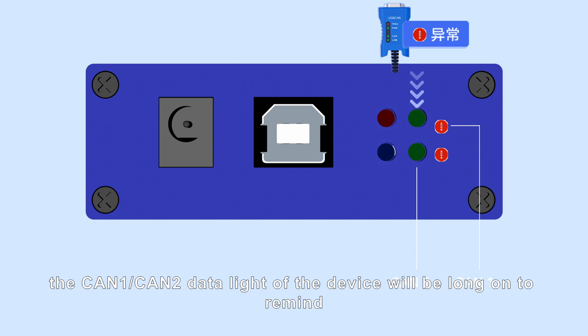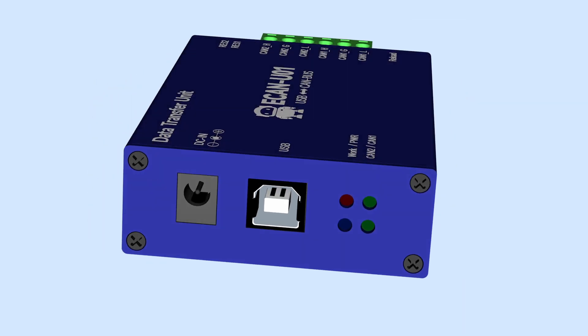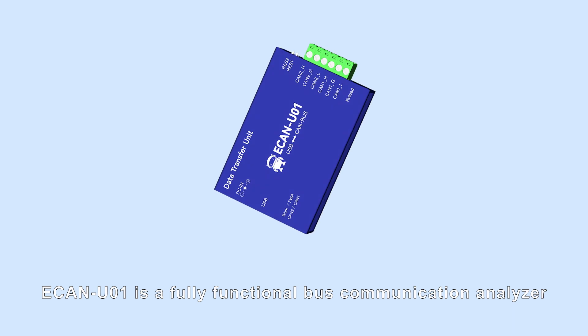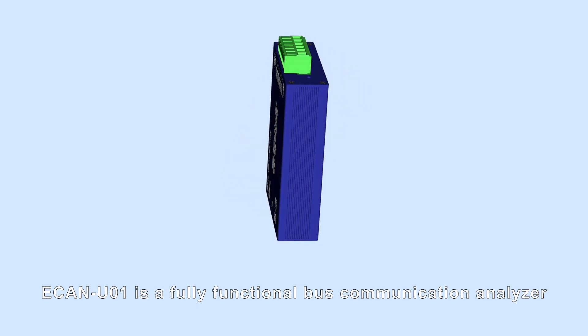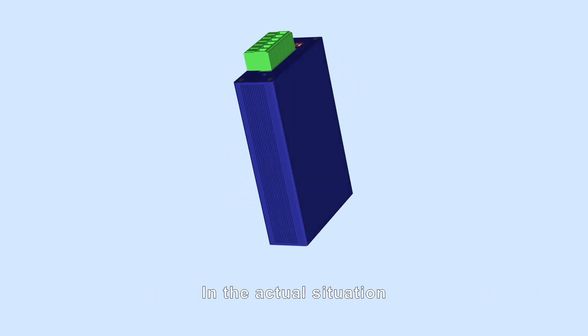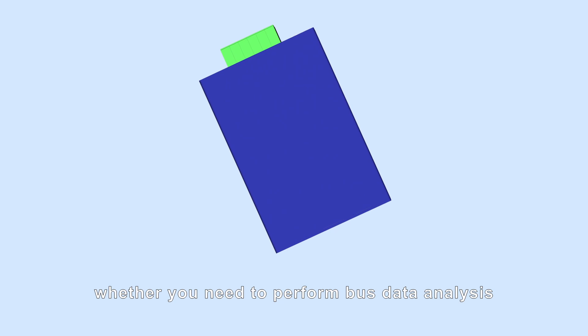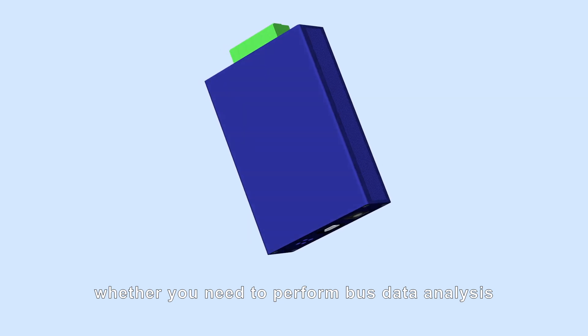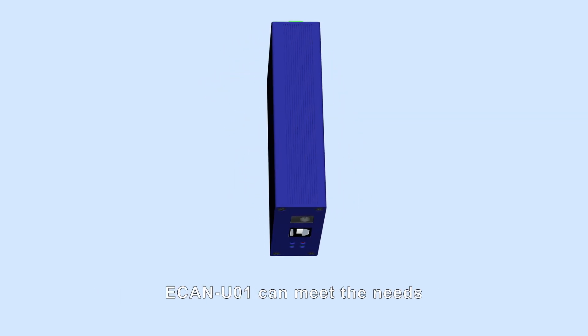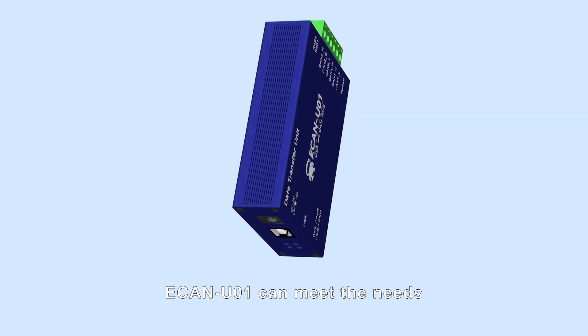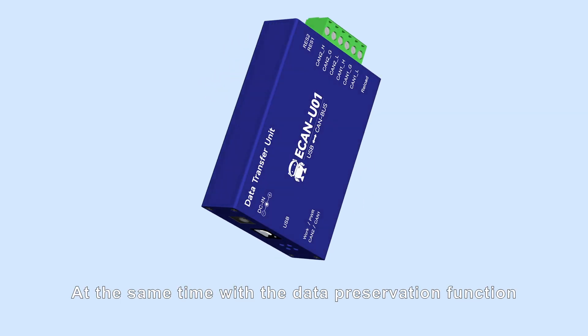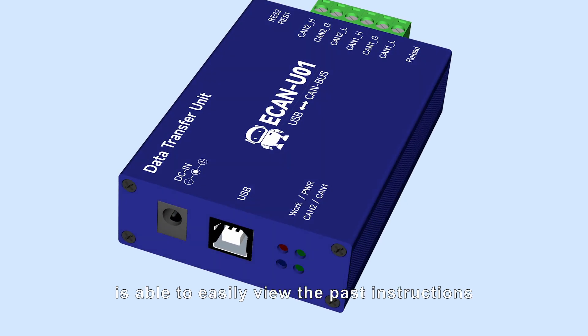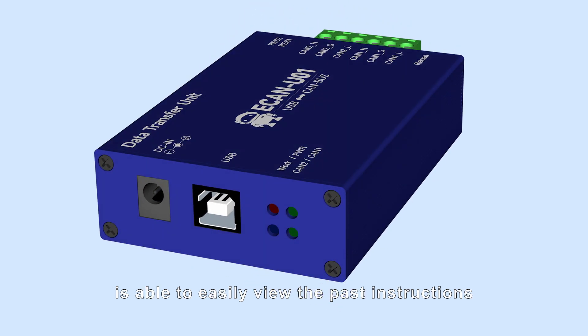ECAN-U01 is a fully functional bus communication analyzer. In actual situations, whether you need to perform bus data analysis or send instructions, ECAN-U01 can meet the needs. At the same time, with the data preservation function, it allows you to review past instructions.